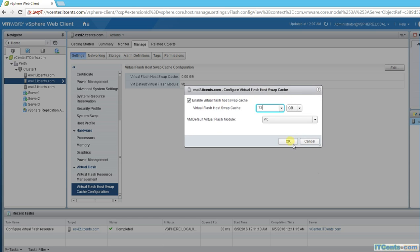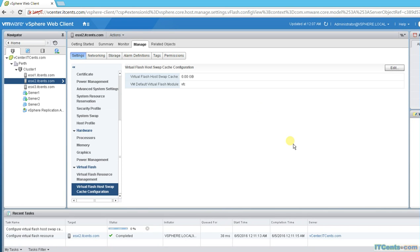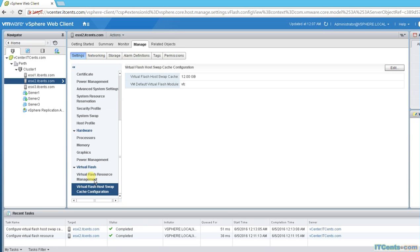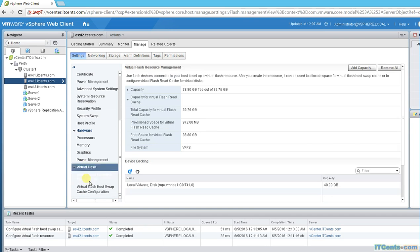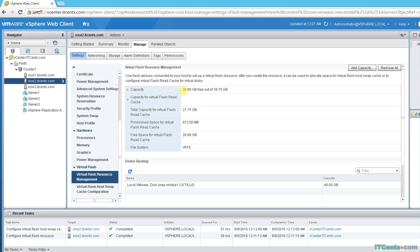And if I say OK, it's done. So you see now, if I go back to the flash resource management, it will tell me now 26.8 gigs remaining out of 35.75. So total capacity 27.75.